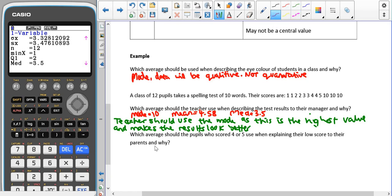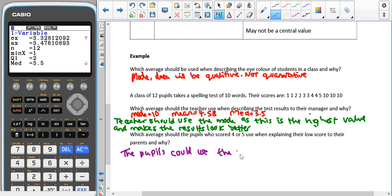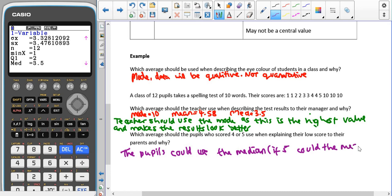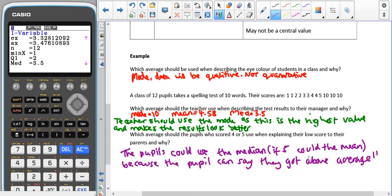However, if the teacher's motives were different, which average should the pupils who scored four or five use to explain their low score to their parents? Well, they could use the median. If they got five, they could also use the mean. So the pupils could use the median, or if they scored five, could use the mean, because then the pupil can say they got above average.